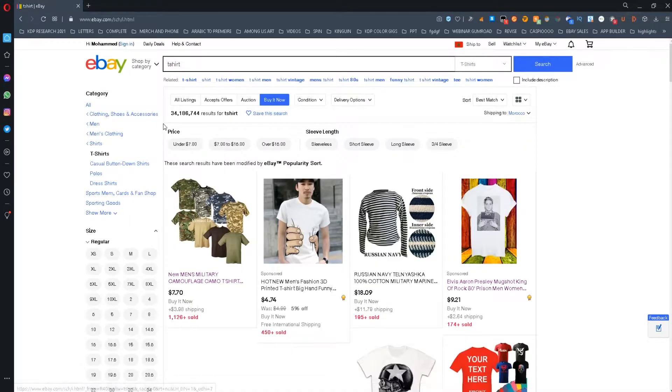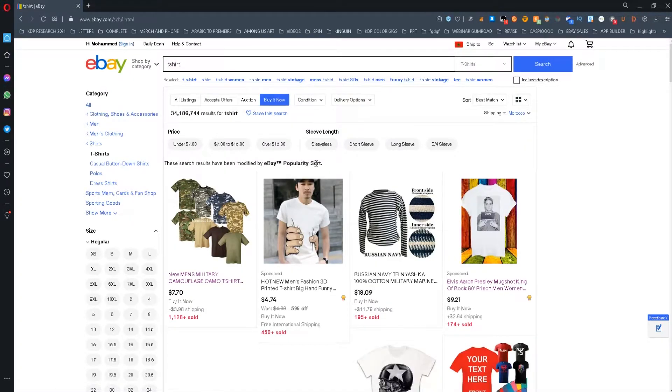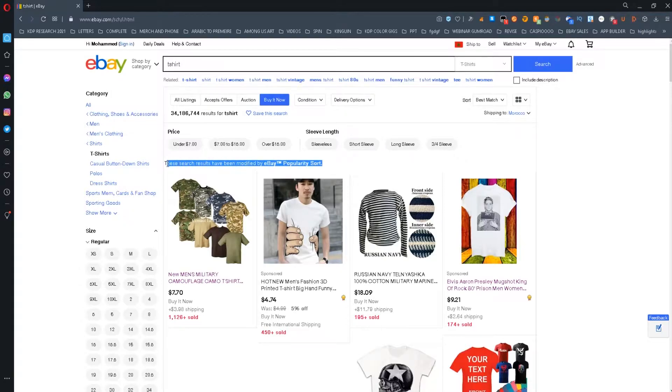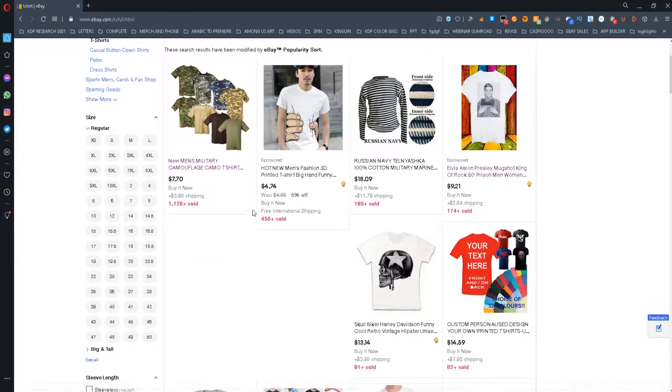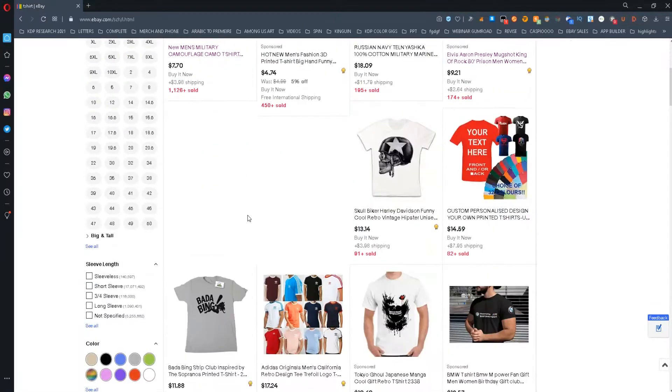This tool is super helpful if you want to know which products are being sold the most, and it will help you save a lot of time and make meaningful decisions when researching products on eBay.